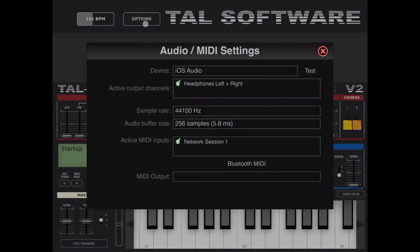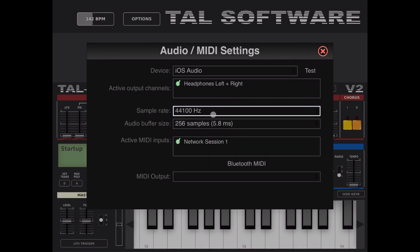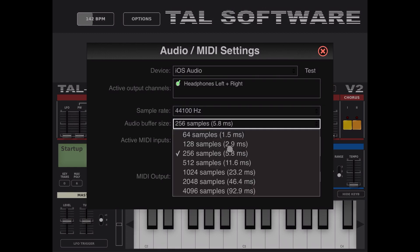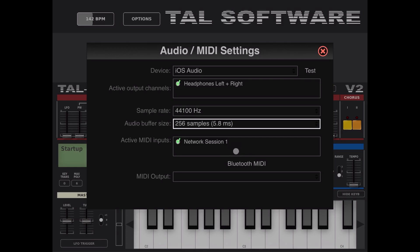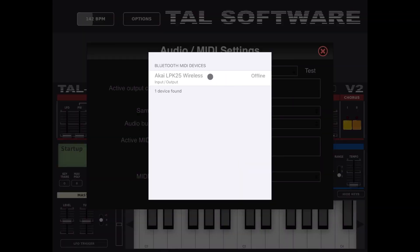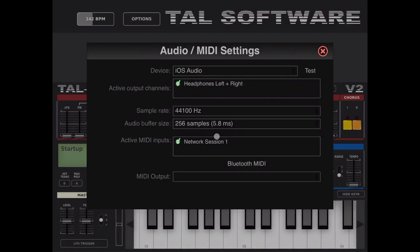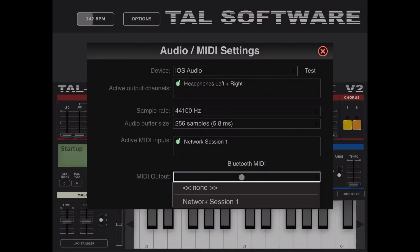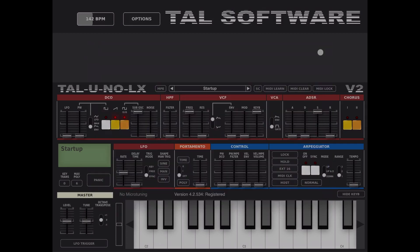We have an option menu where you can choose your device and test it. You have your active output channels — in this case my headphones. You can choose the sample rate up to 48k, and the audio buffer size, which is useful if you have lower-spec hardware. You can set different MIDI inputs and also use Bluetooth MIDI to control an external controller. Here you can also choose your MIDI output.